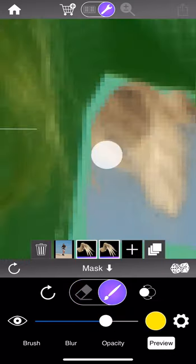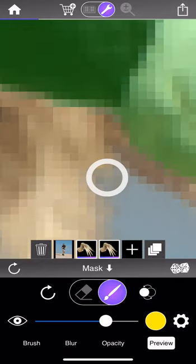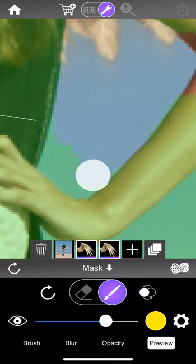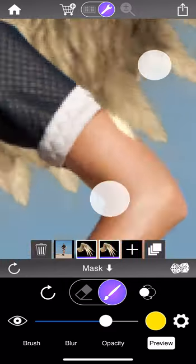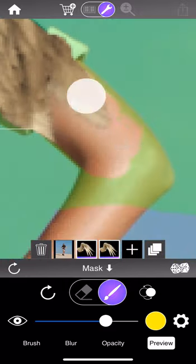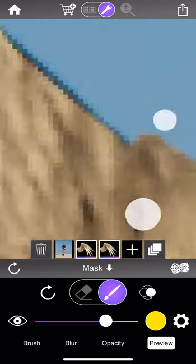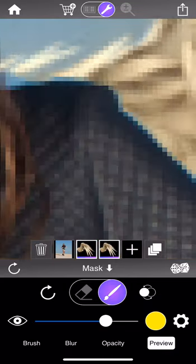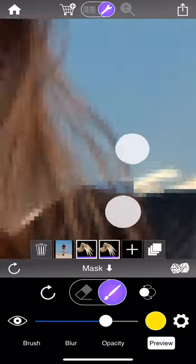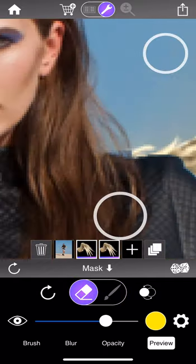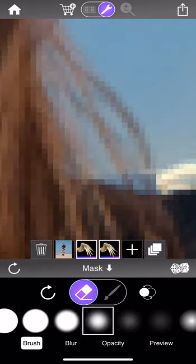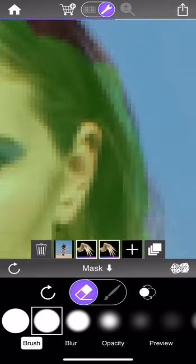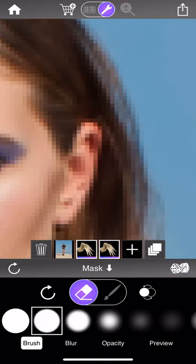Now let me recap the main tips. First, as you're painting a mask it's very useful to keep inverting the mask and switching back and forth between erasing and painting — use this to quickly refine your edges. Always remember you can zoom in to get really close and even paint individual hair strands if needed.